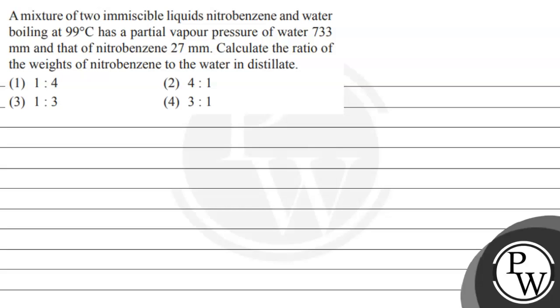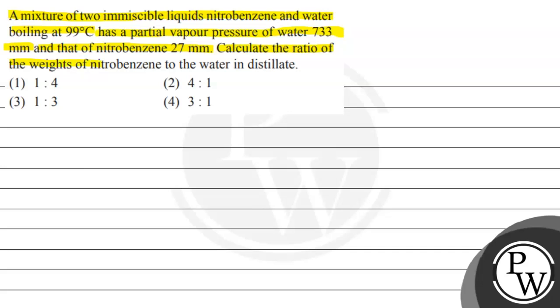Hello Bachchan, let's read this question. A mixture of two immiscible liquids, nitrobenzene and water, boiling at 99 degrees Celsius, has a partial pressure of water 733 mm and that of nitrobenzene 27 mm. Calculate the ratio of the weights of nitrobenzene to the water in distillate.